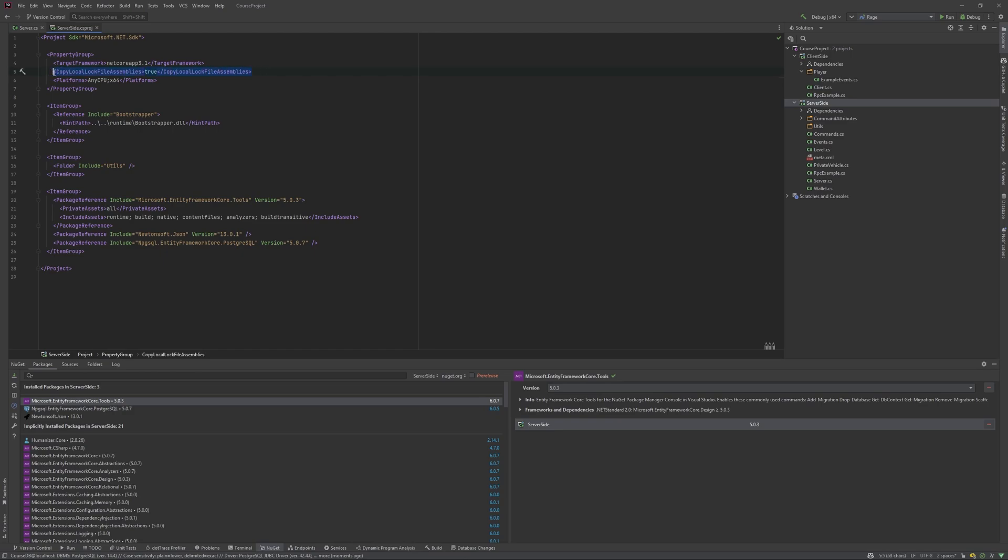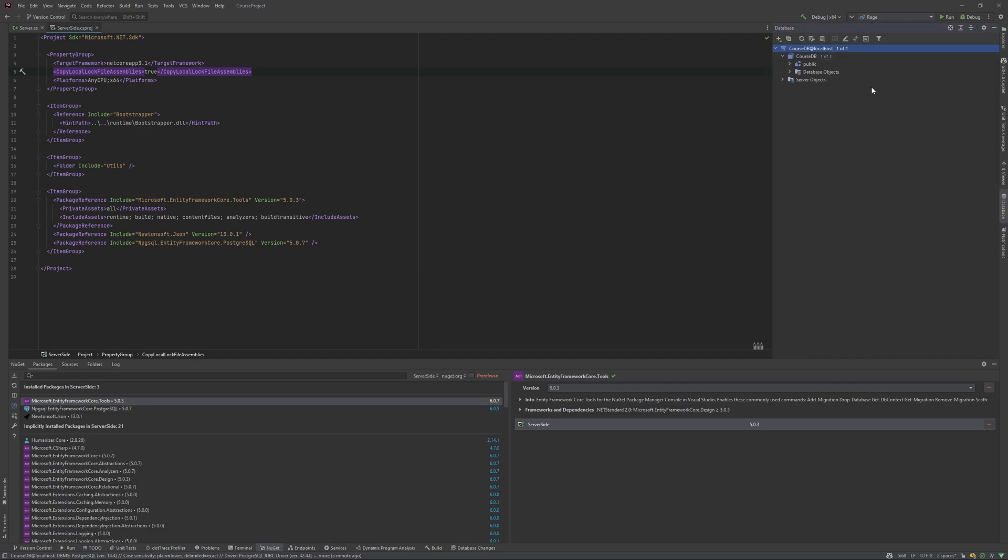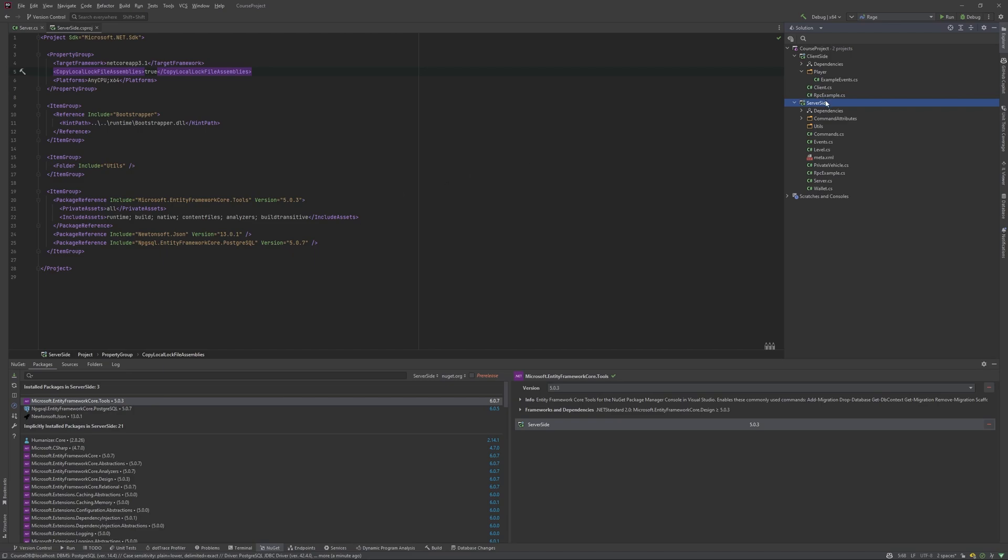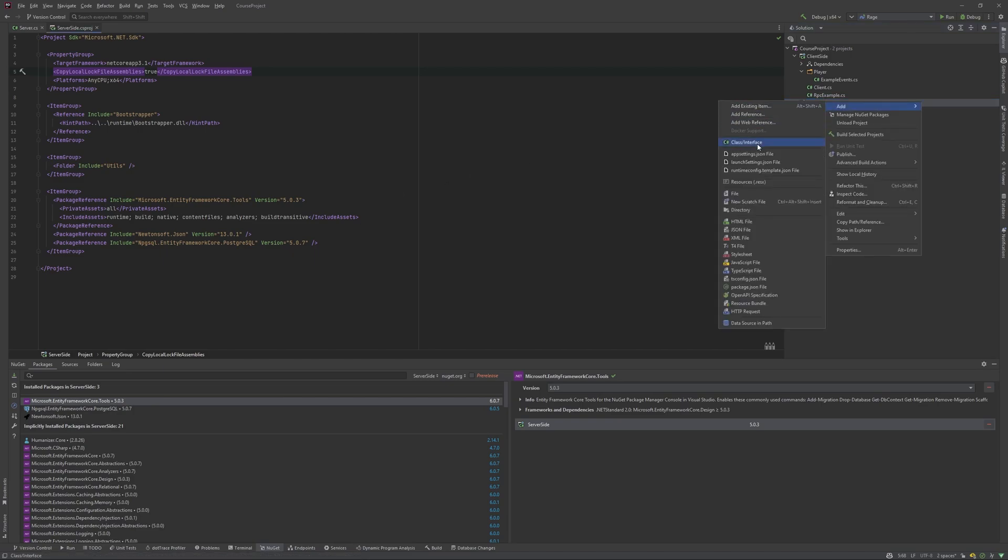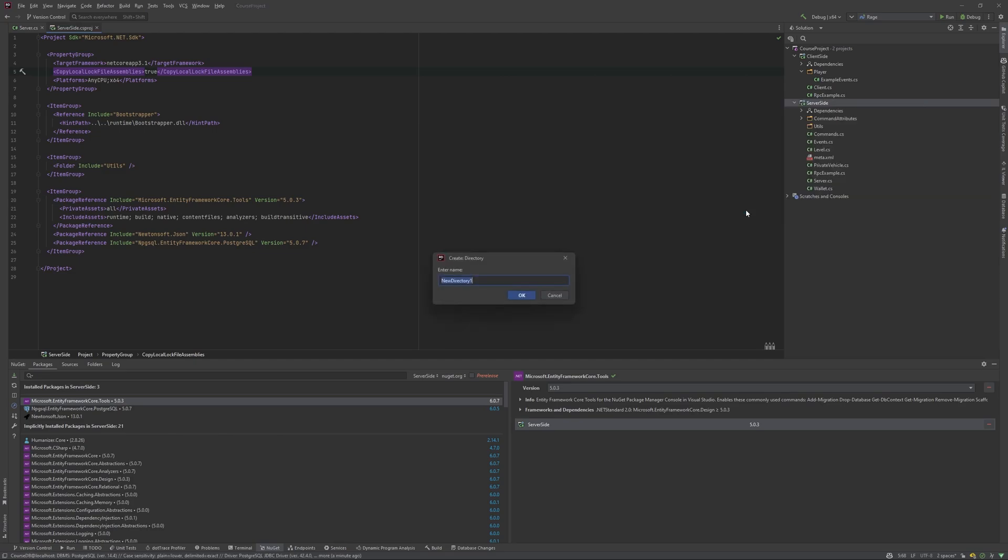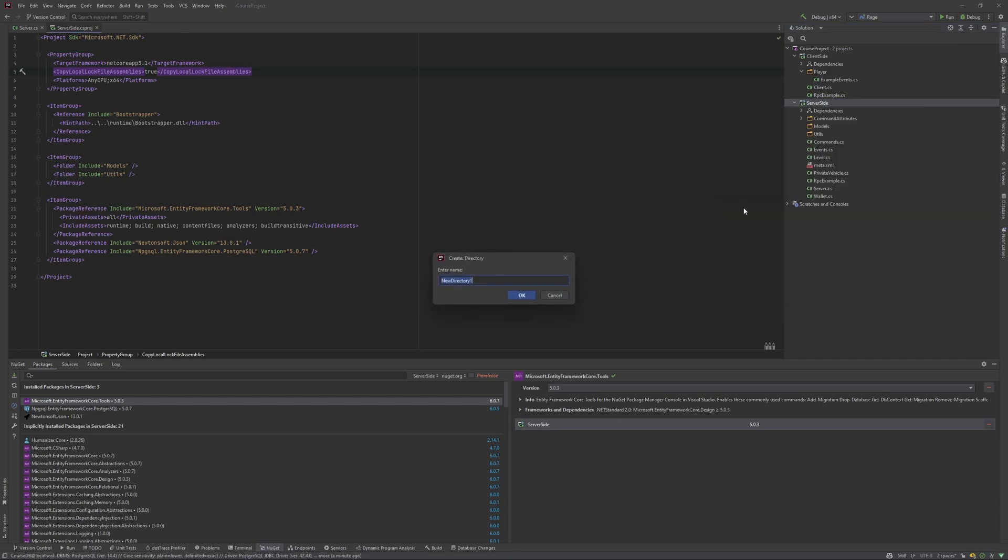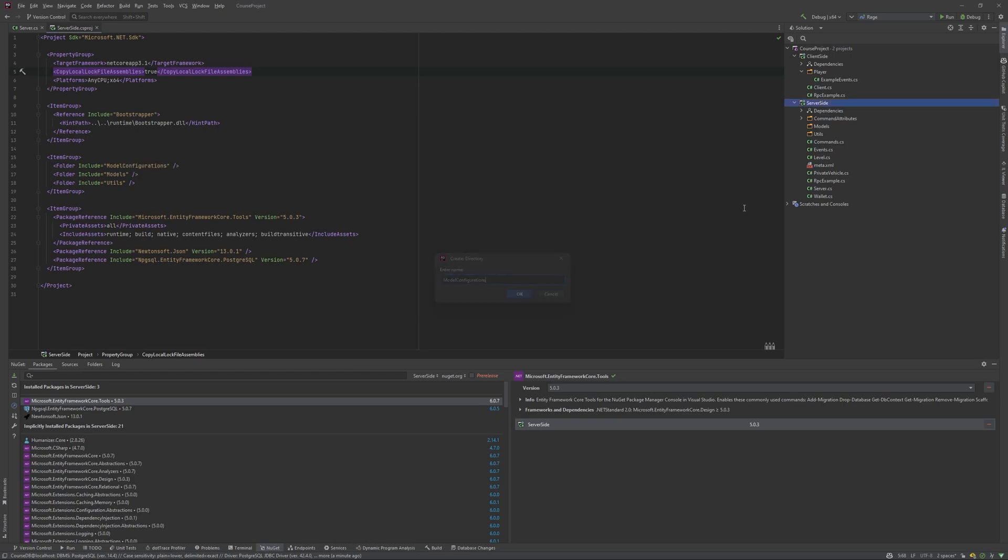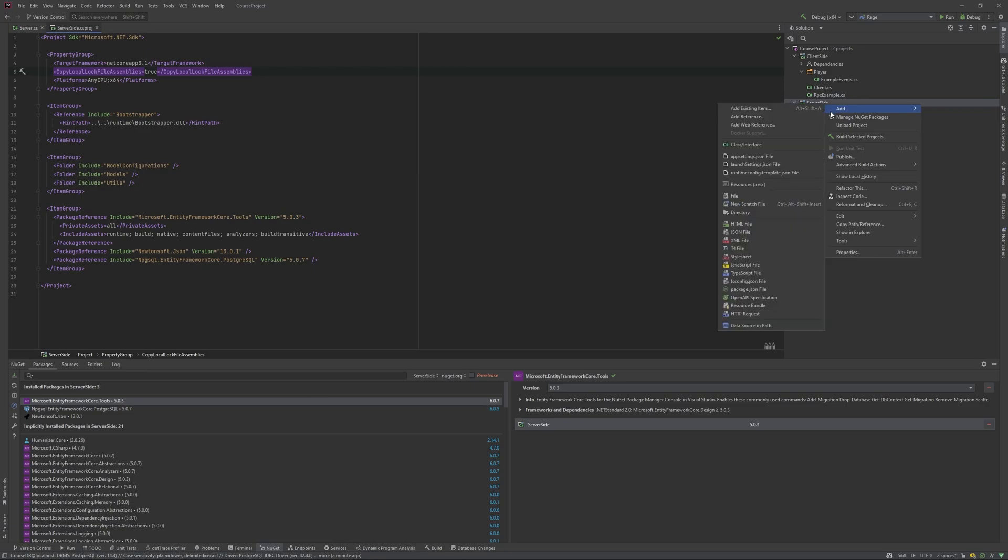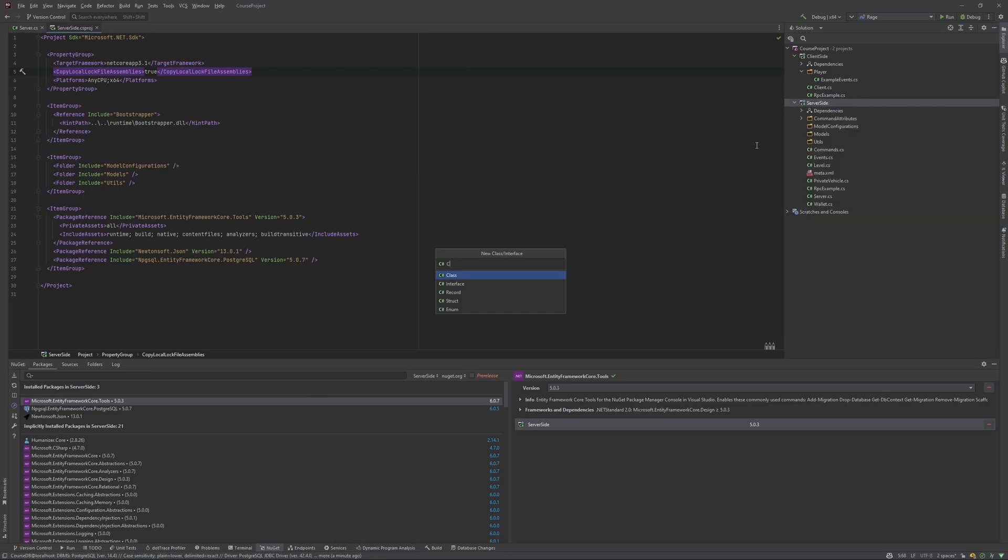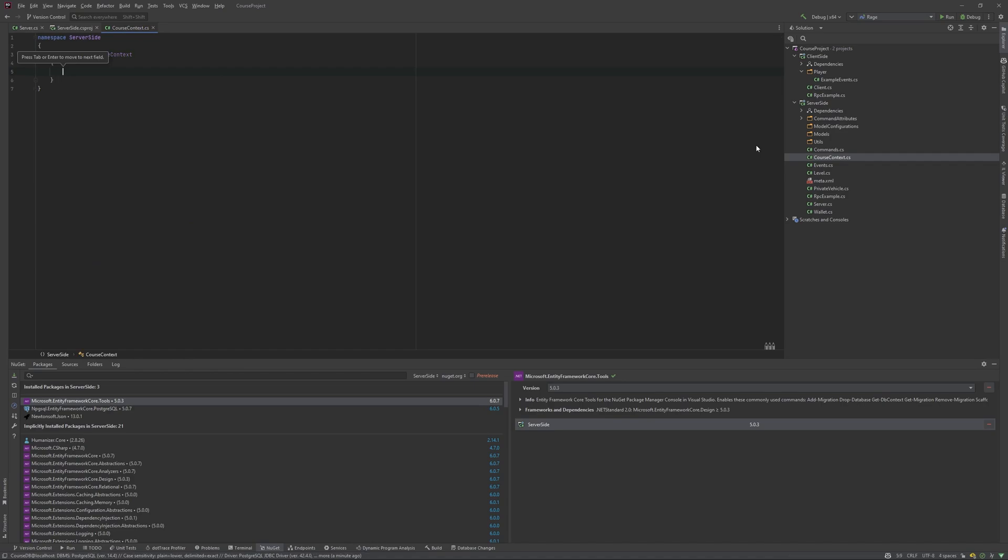But yeah, please set it. Also, I will type this comment into the description. Okay, so now everything is setting up. We have database, we have entity framework in our project. Let's create a few directories just to make our life a little bit easier. First of all, we need models directory. Next, we need model configurations folder. And we need class course context. Okay, let's begin from the course context.